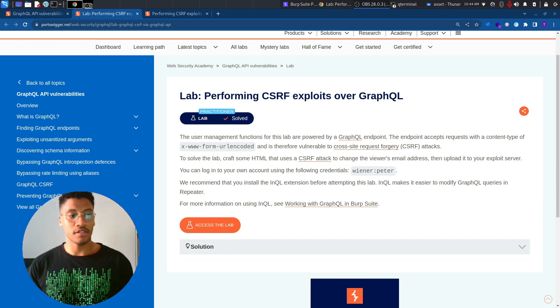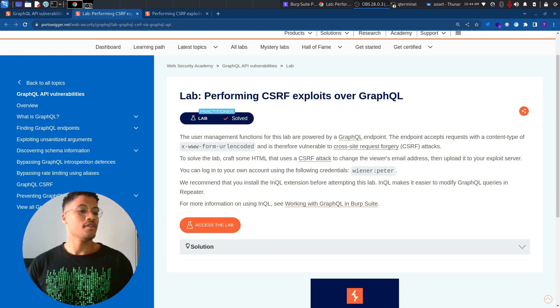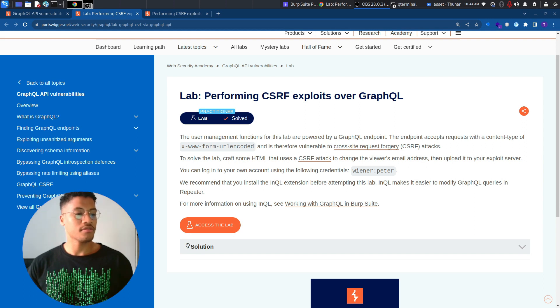To solve the lab, craft some HTML that uses a CSRF attack to change the viewer's email address, then upload it to your exploit server.